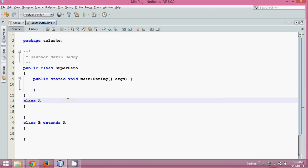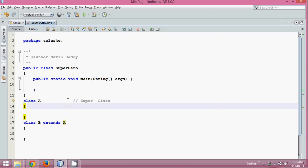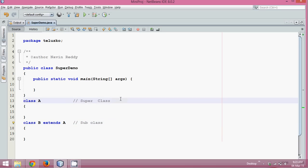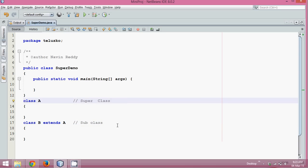Now this class A will be called the superclass. We have different names — we can call it superclass, we can call it parent class, and we can call it base class. So if class A is the super, class B will be called the subclass. These work in combination: super and subclass, parent and child, base and derived.